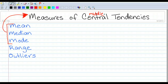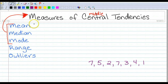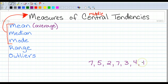We are going to start with a group of numbers. Here's our data: 7, 5, 2, 7, 3, 4, 1. The first thing we want to do is find the mean of these numbers. The mean — another name for that — is called the average. The way we find the average is we add them all together and then divide by the total number in our data set, which is seven.